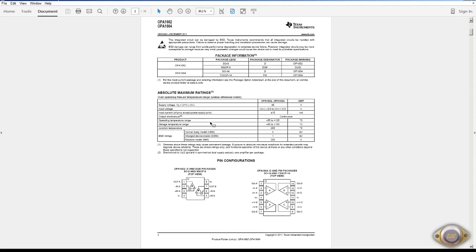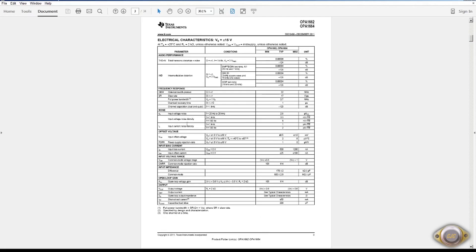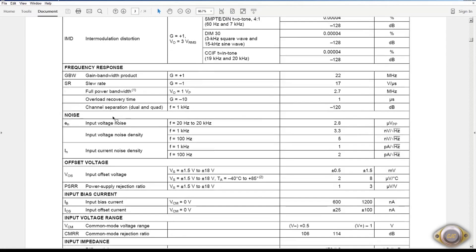It's only available in surface mount. And lots of noise specifications here. So this one would be good for audio. Here's some of the noise figures here. I usually go by this one. This is 3.3 which is very low. So this is a very good op-amp to use for audio applications.